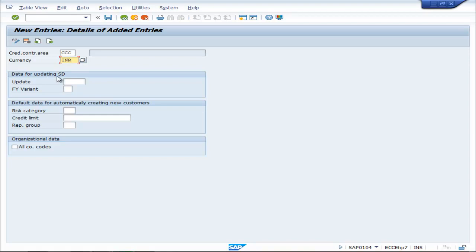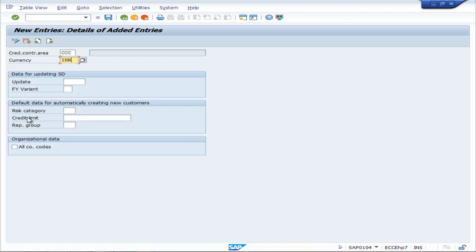Data for updating is T. This can be done later on. Default data for automatically creating new customers. You have to write here the credit limit.